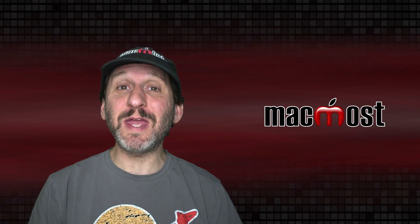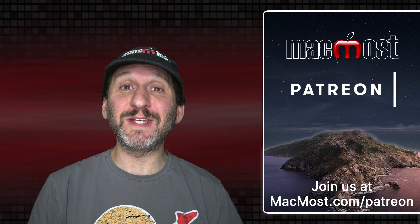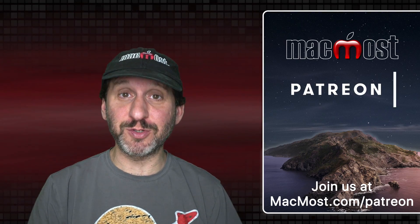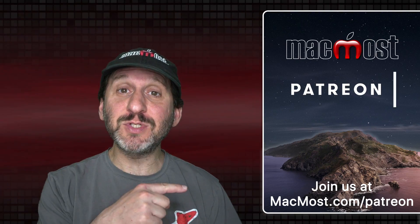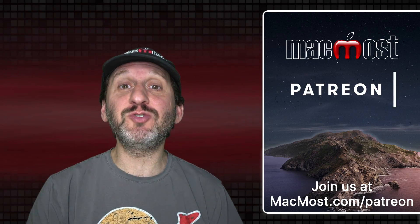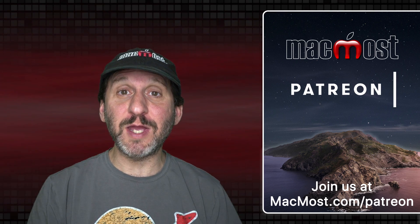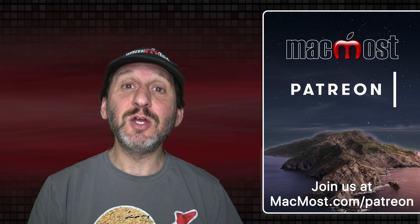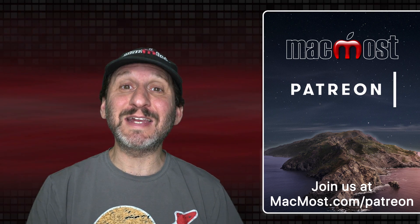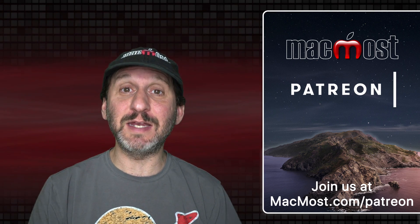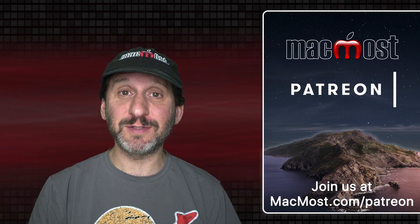MacMost is brought to you thanks to a great group of more than 600 supporters. Go to MacMost.com slash Patreon. There you could read more about the Patreon campaign. Join us and get exclusive content and course discounts.